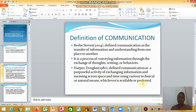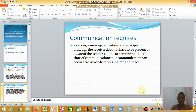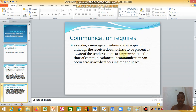Whichever means is available or preferred can be used. As a teacher, you have your own way and what you like to use in your communication. Communication requires a sender, a message, a medium, and a recipient. The receiver does not have to be present or aware of the sender's intent at the time of communication, so communication can occur across vast distances in time and space.